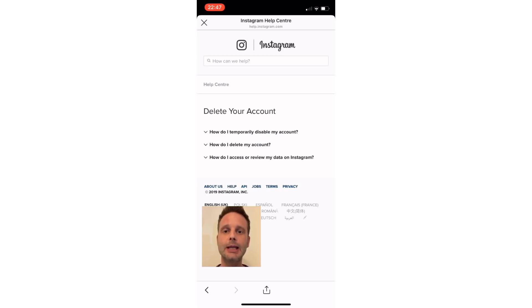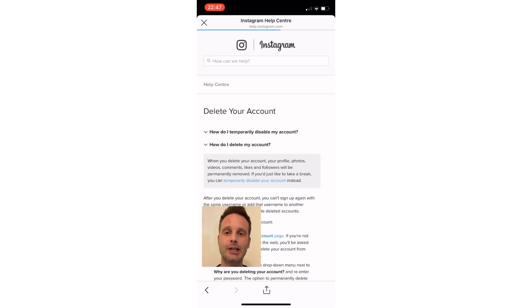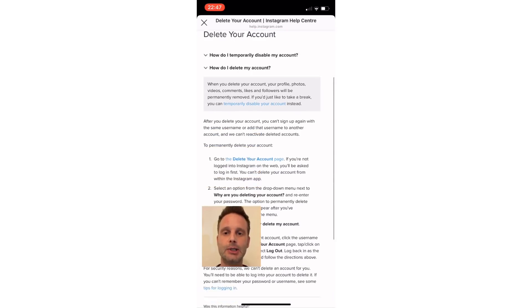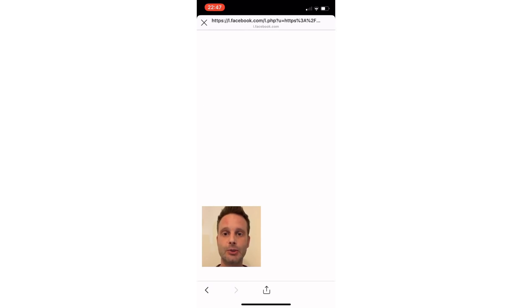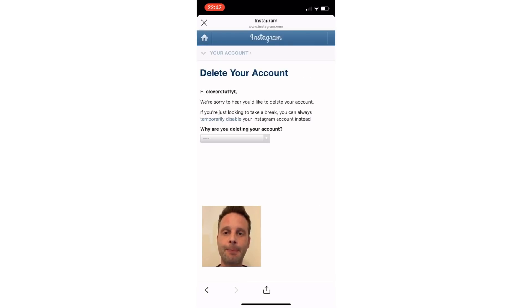Go ahead and hit Delete Your Account. Now what you want to do is hit the dropdown box that says "How do I delete my account?" and then scroll down to the Delete Your Account page and hit that.